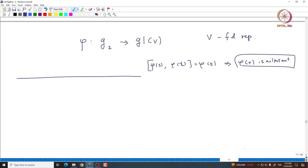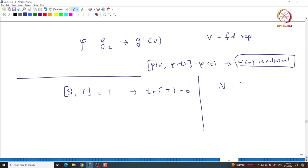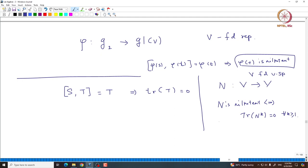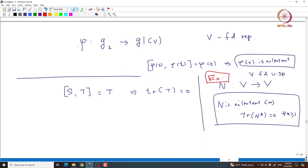Let me give a quick proof. If [S, T] = T, then that implies the trace of T must be 0. There is a trace criterion: suppose you have an operator N acting on a finite-dimensional vector space V; then N is nilpotent if and only if trace(N^k) = 0 for all k ≥ 1. One can prove this using a Vandermonde matrix. This is a somewhat standard result that works over any field, but we are assuming we are over the complex numbers.